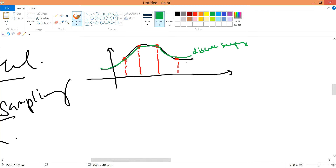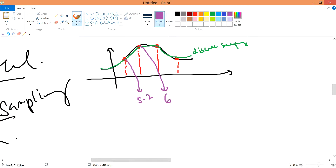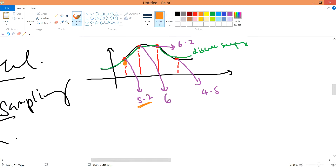The discrete sampling can represent something similar to the continuous signal. Quantization is simply rounding values — if a value is 5.2, you round down; if it is 6.2, you round to 6; if it is 4.5, you round up. So the quantized signal looks somewhat like that.